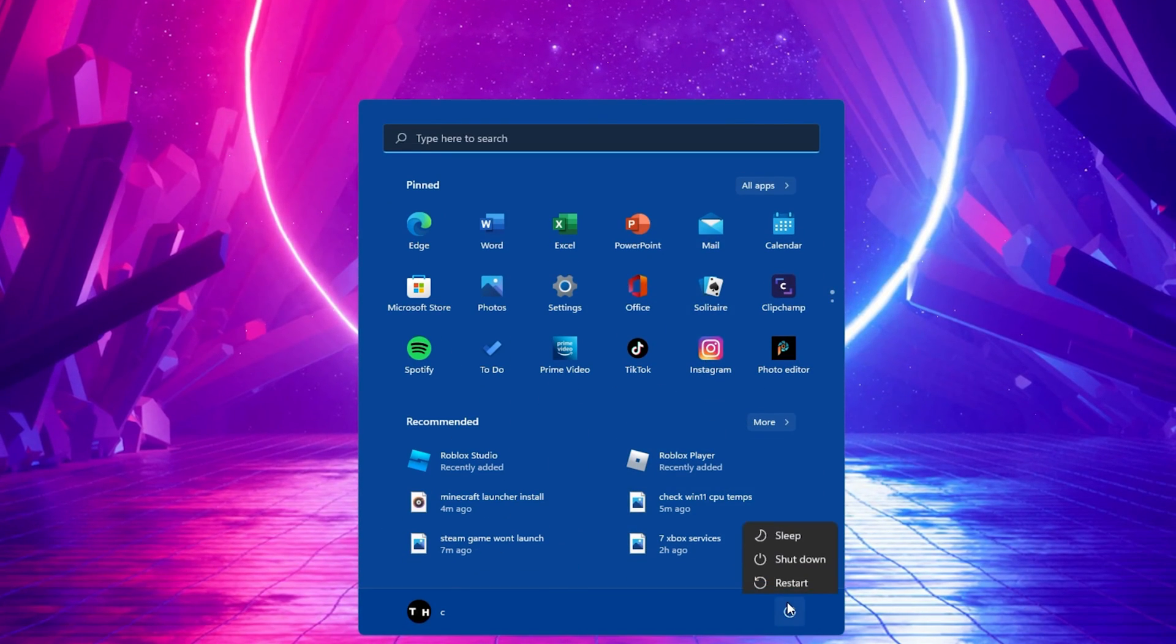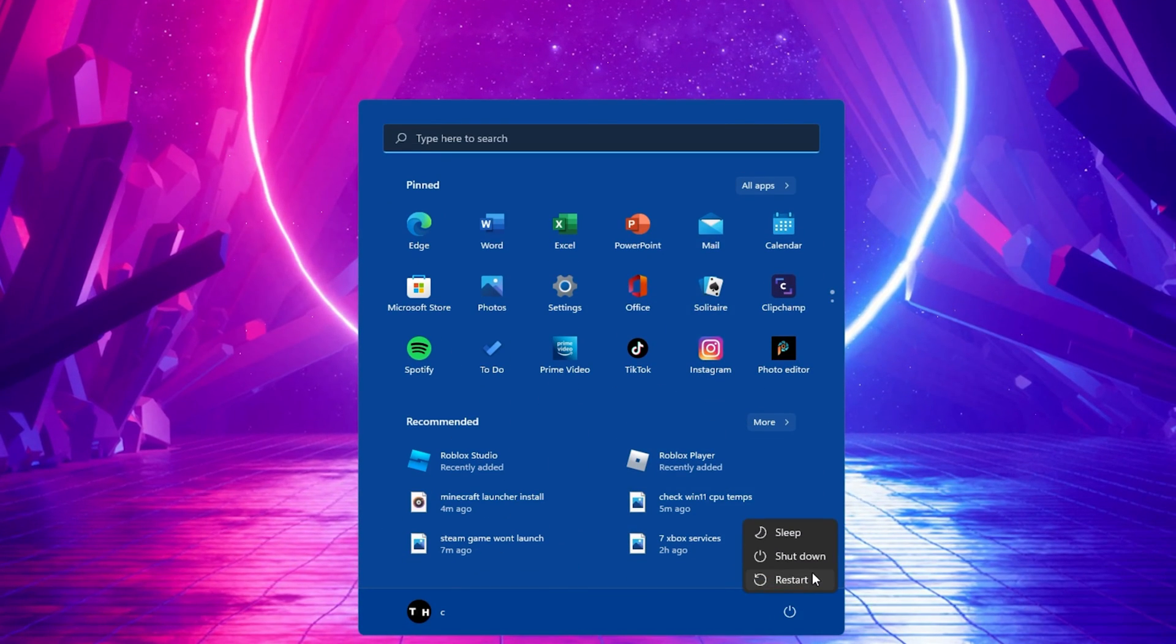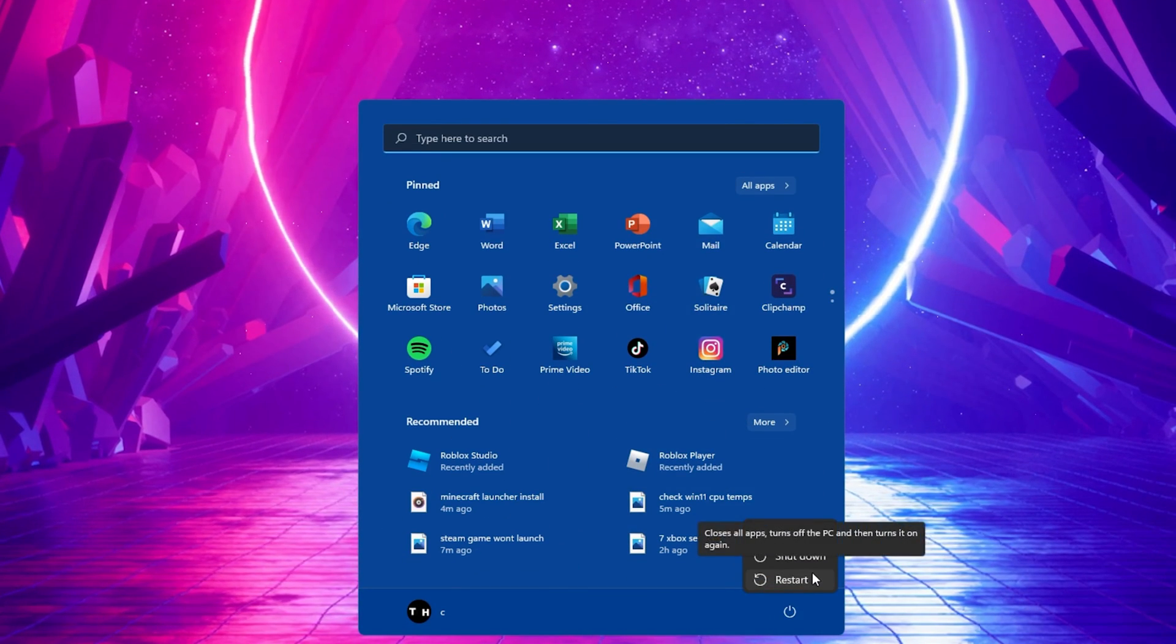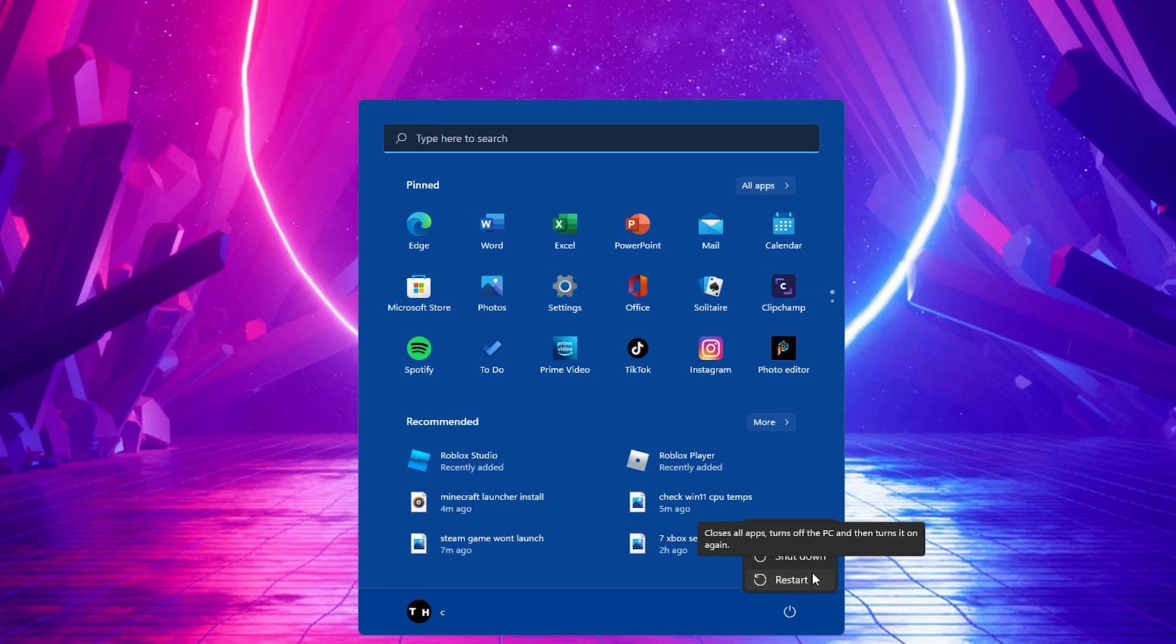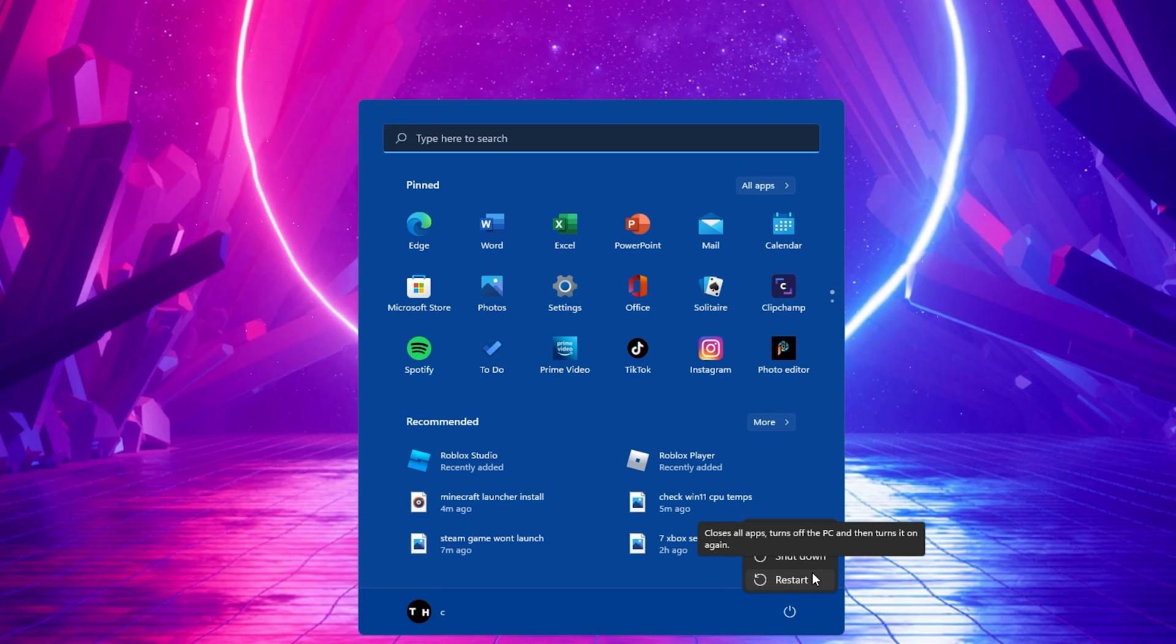Lastly, restart your PC to restart some services and processes to fix the Minecraft Launcher installation error on your PC.